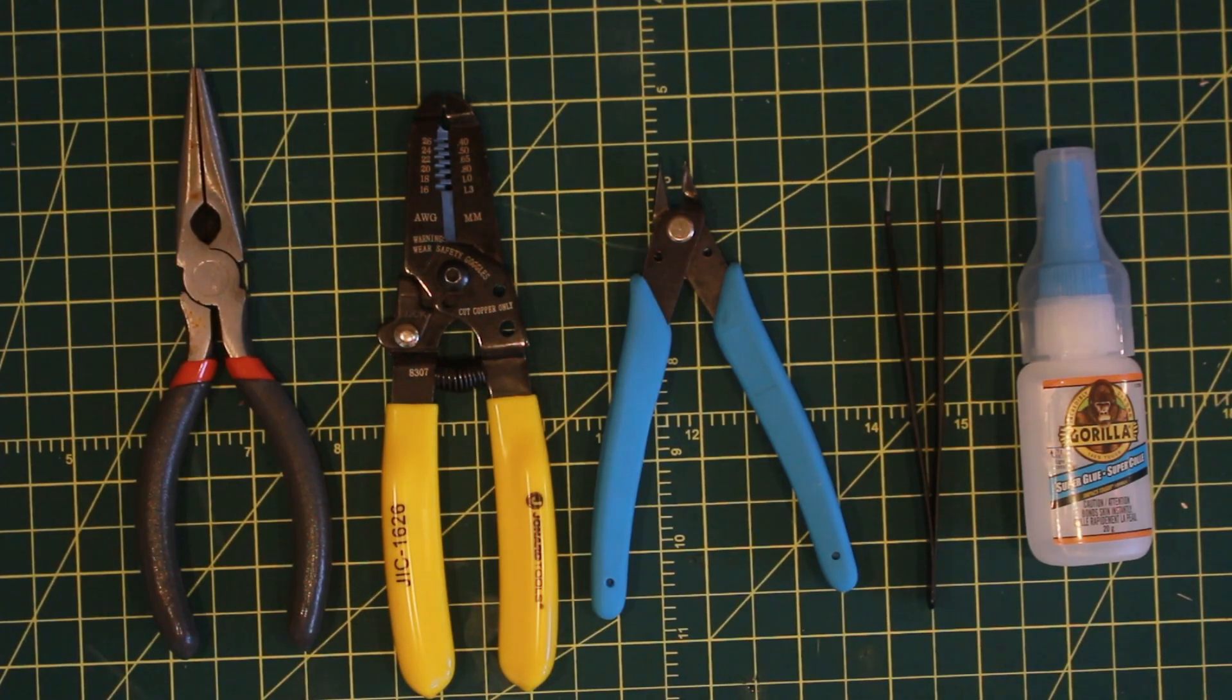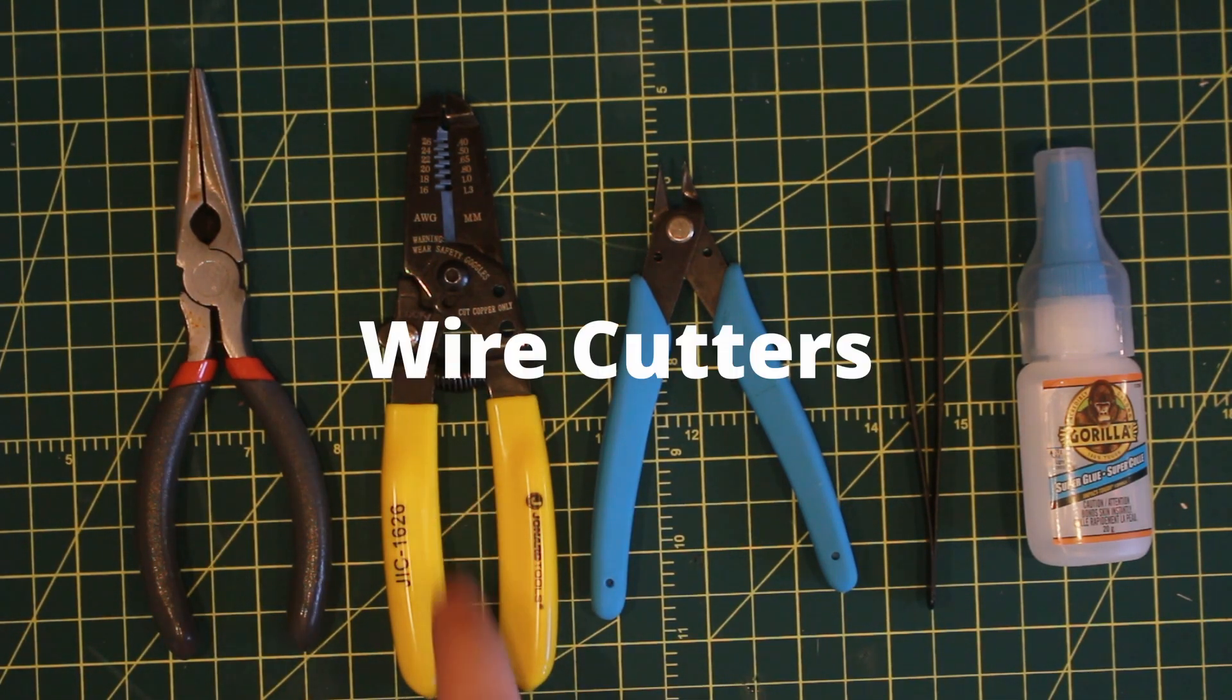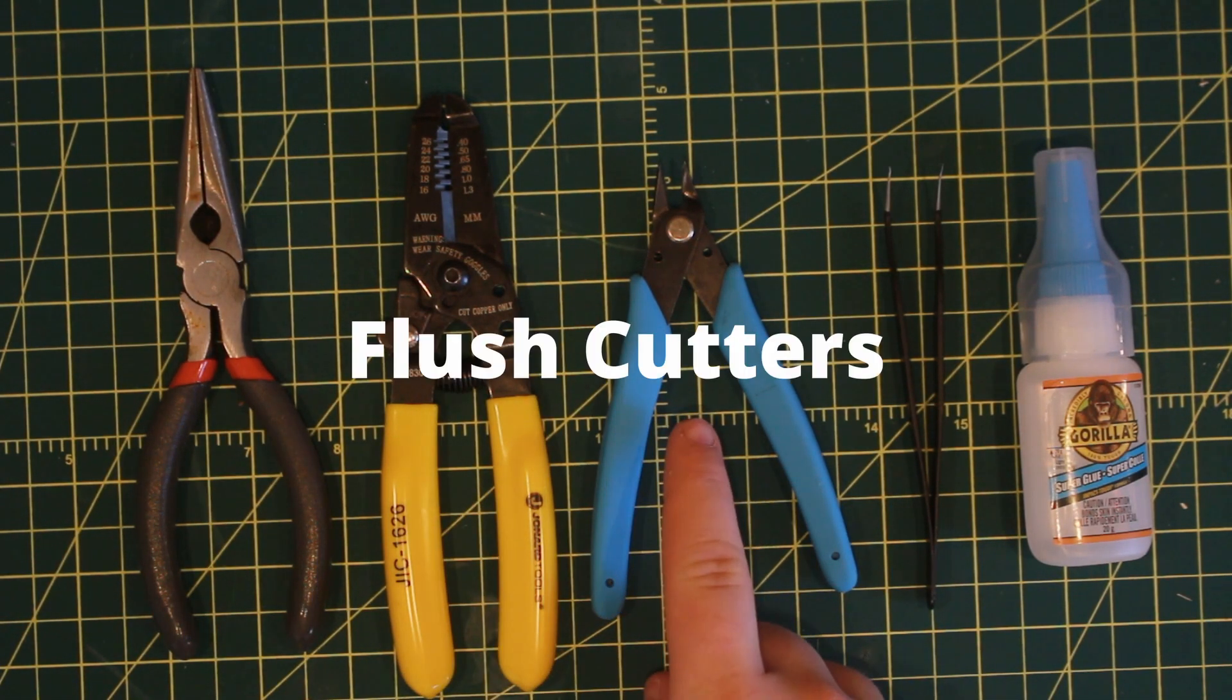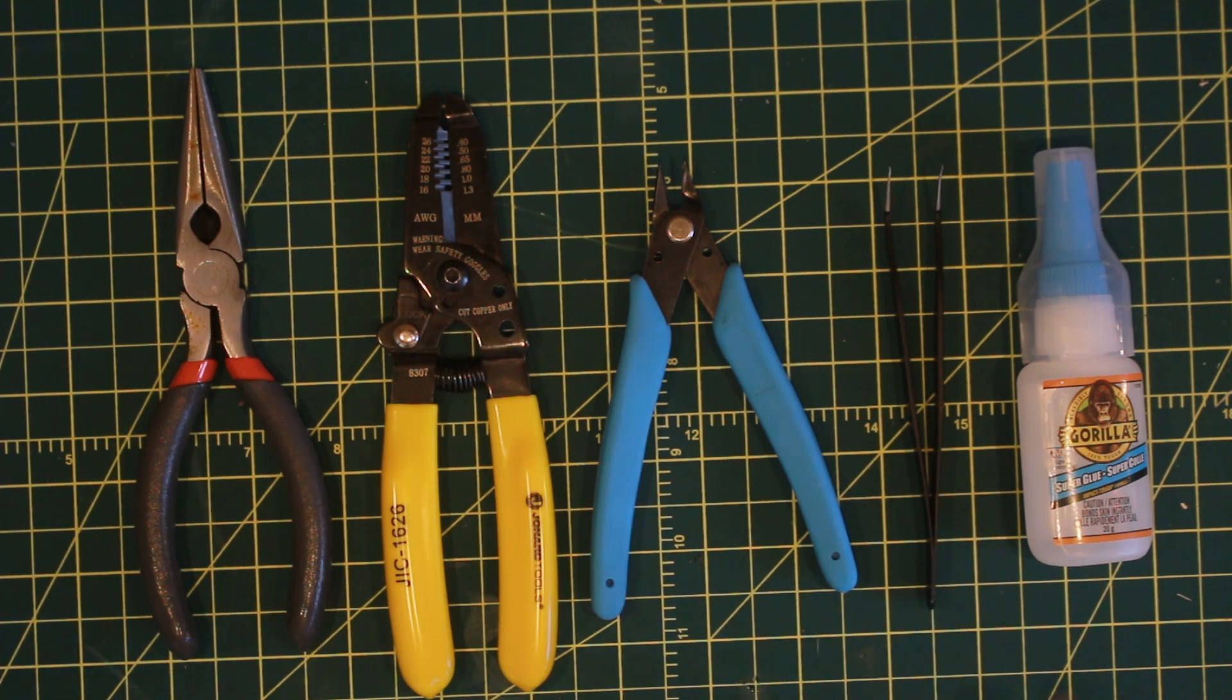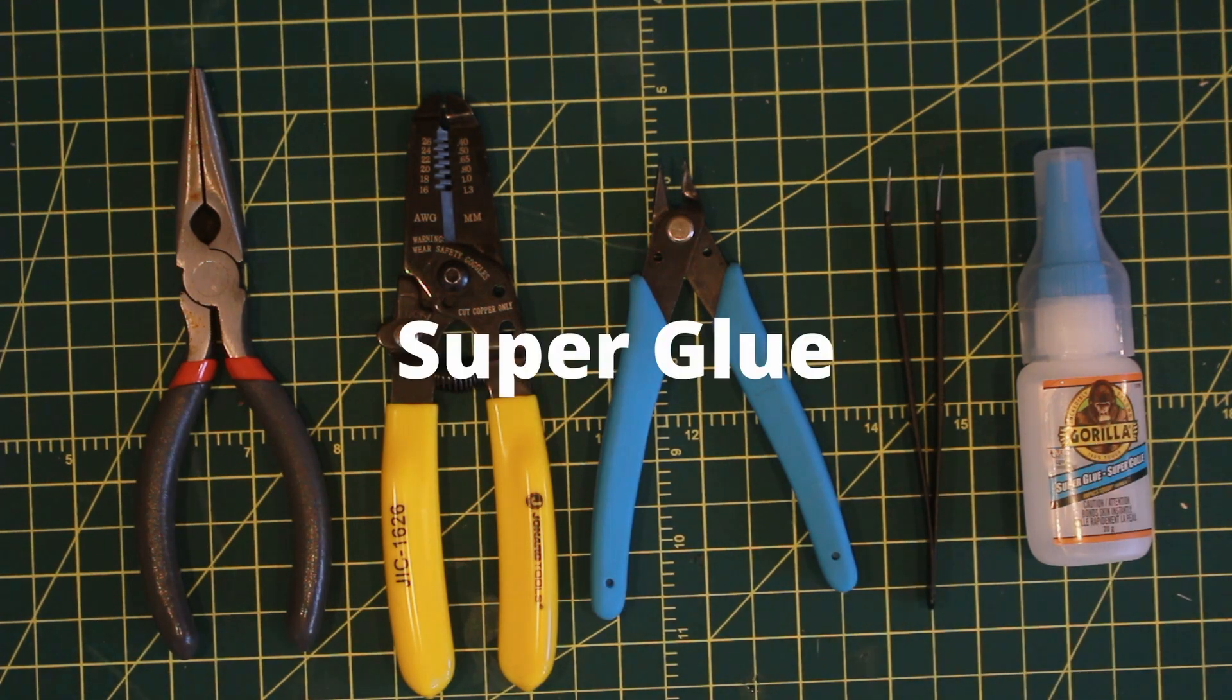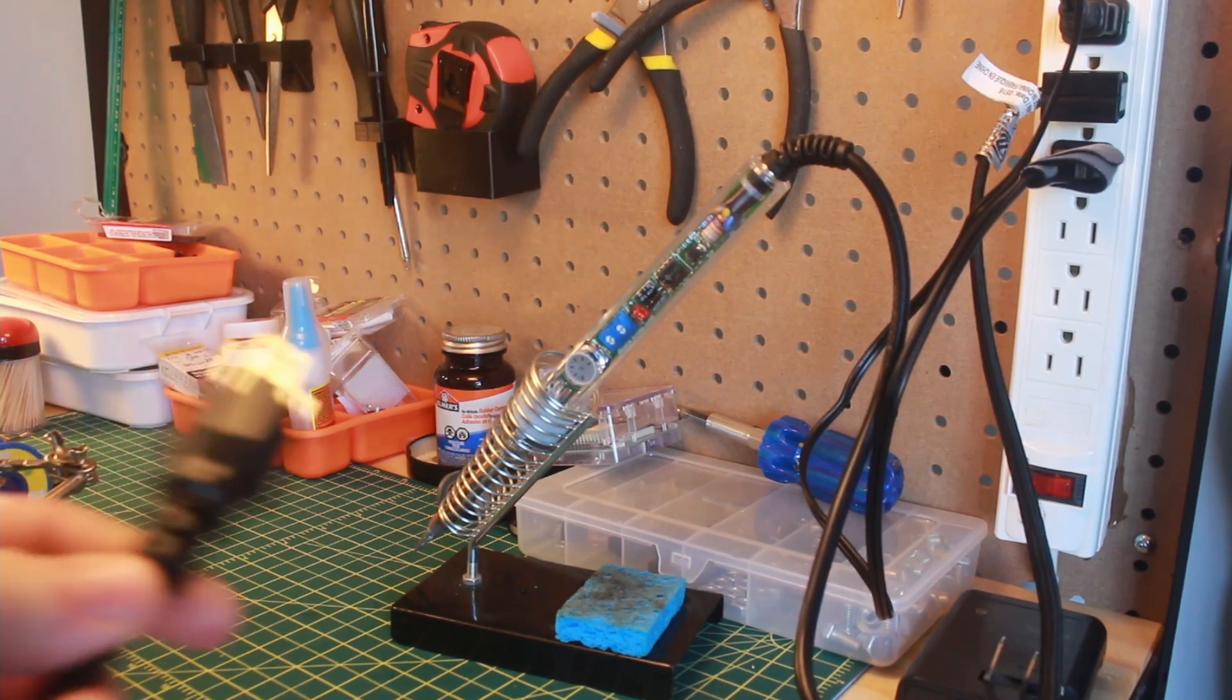Now for the tools, we will need pliers, wire strippers, flush cutters, tweezers, super glue, and a soldering iron with solder.